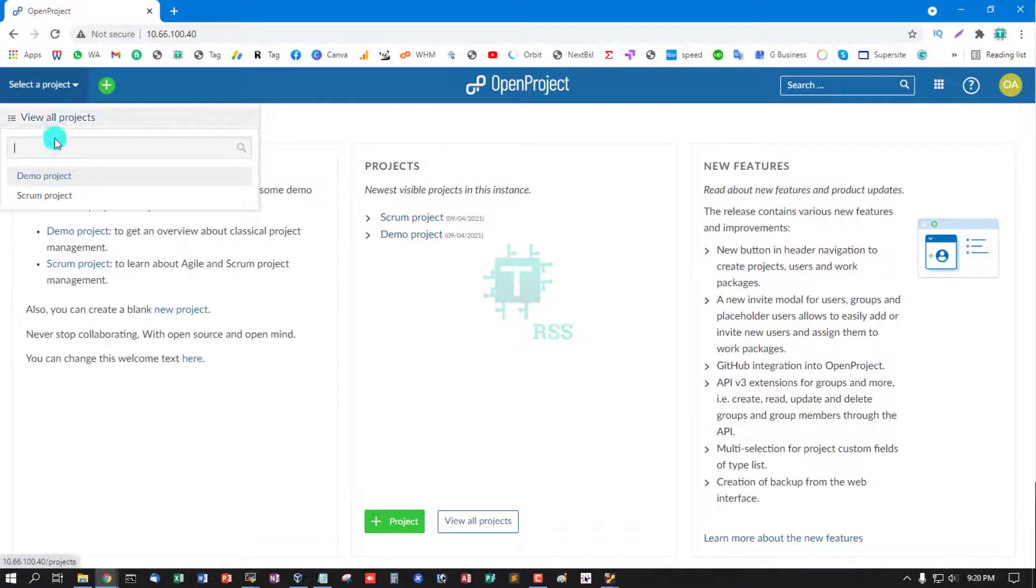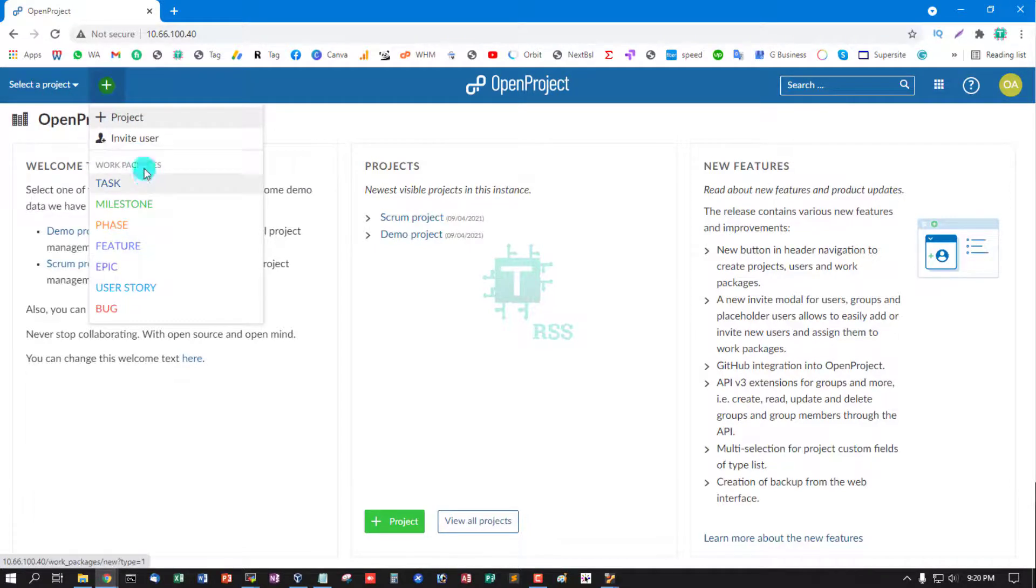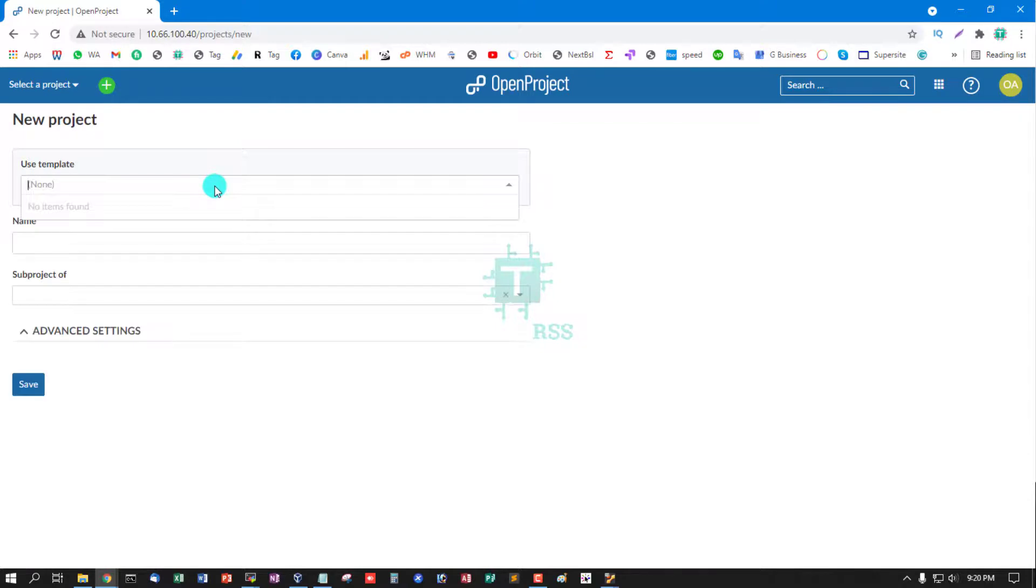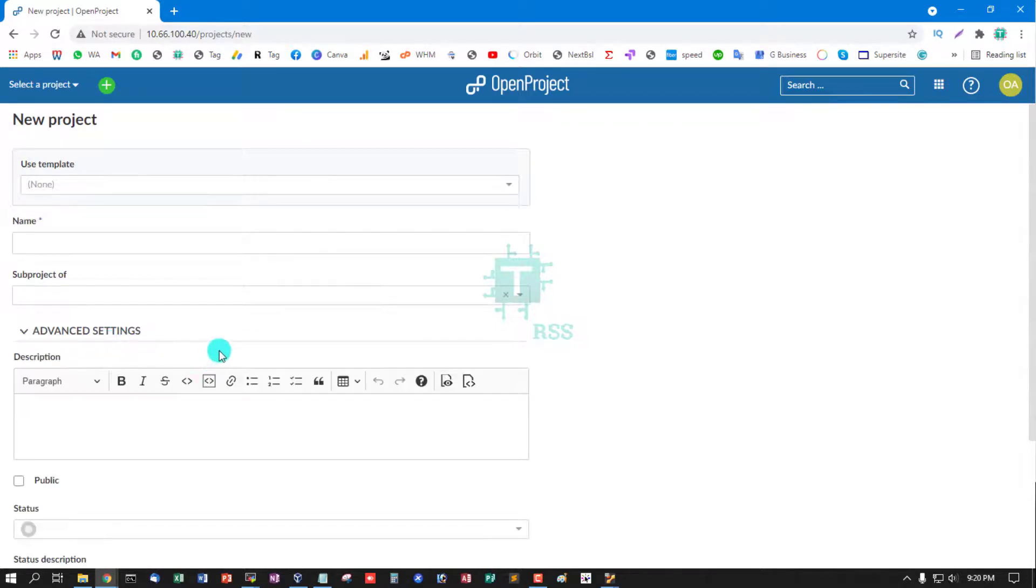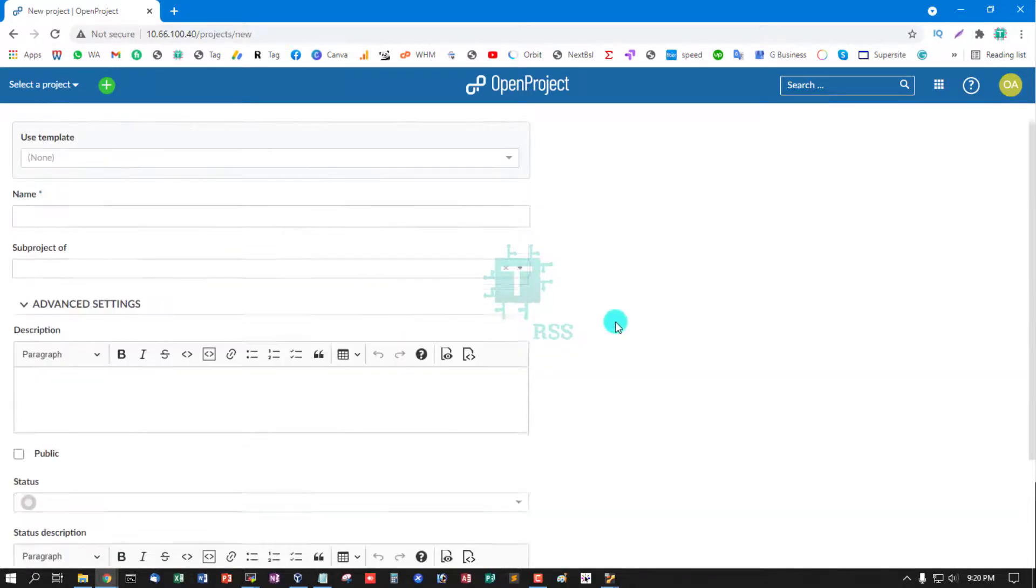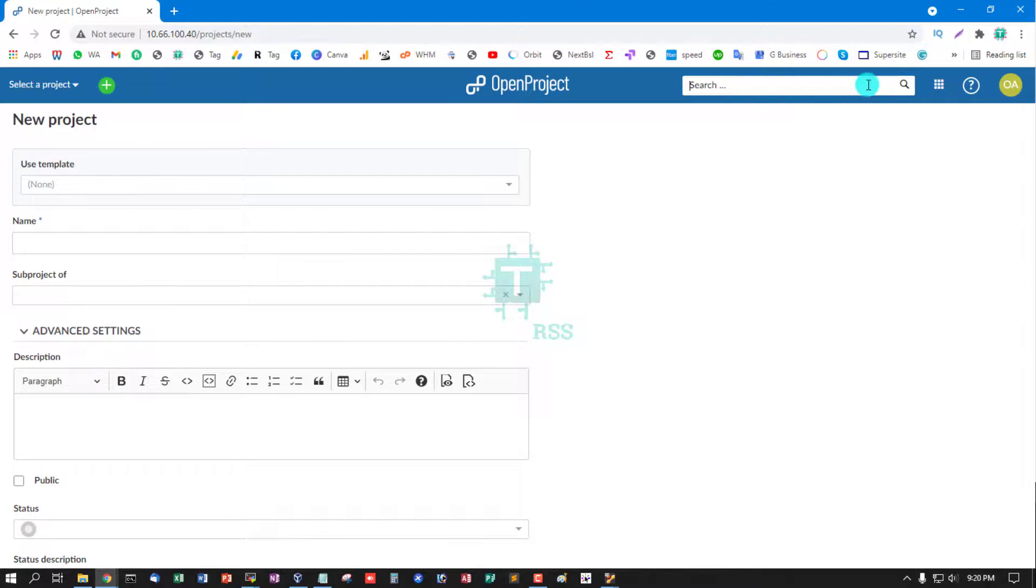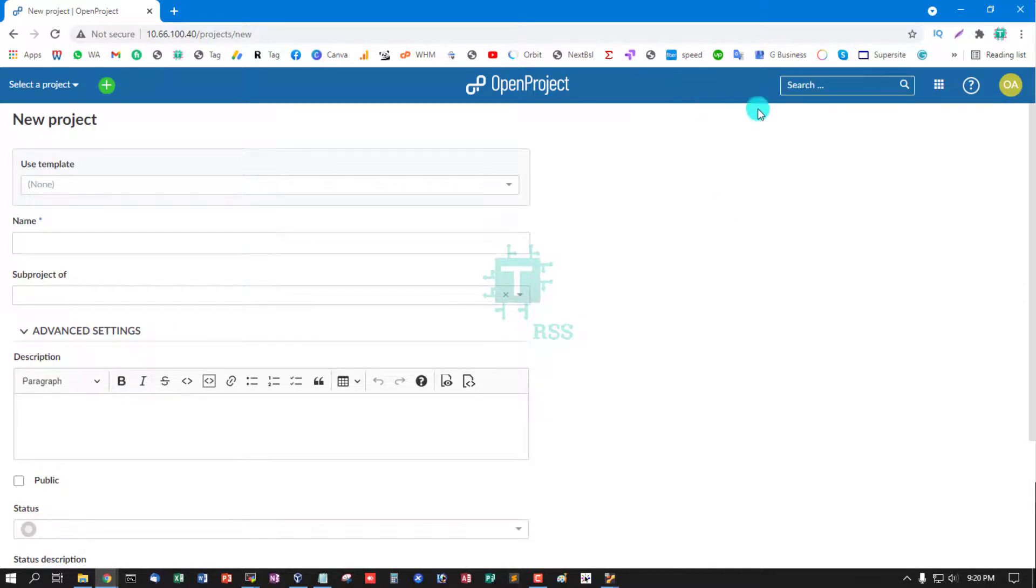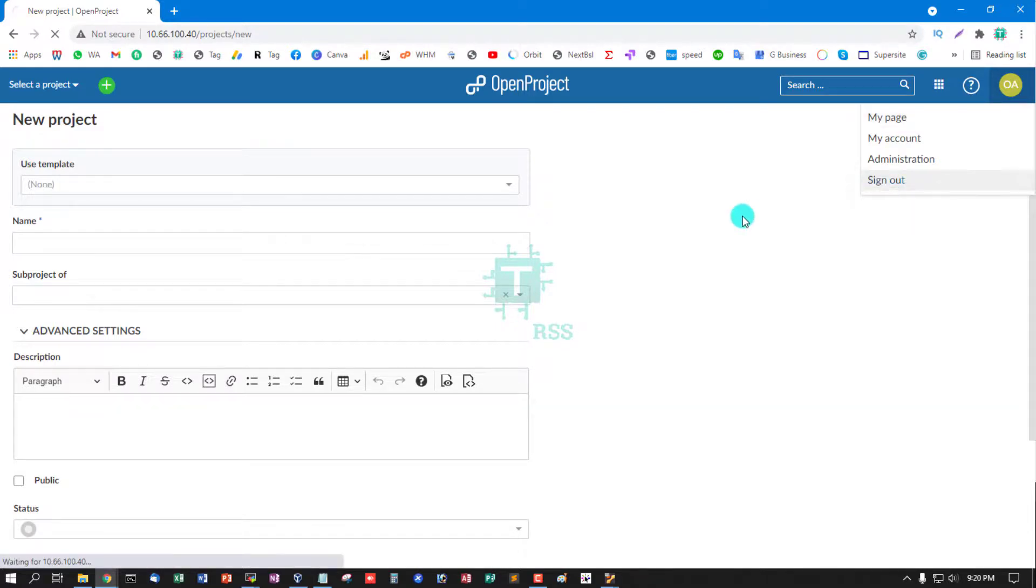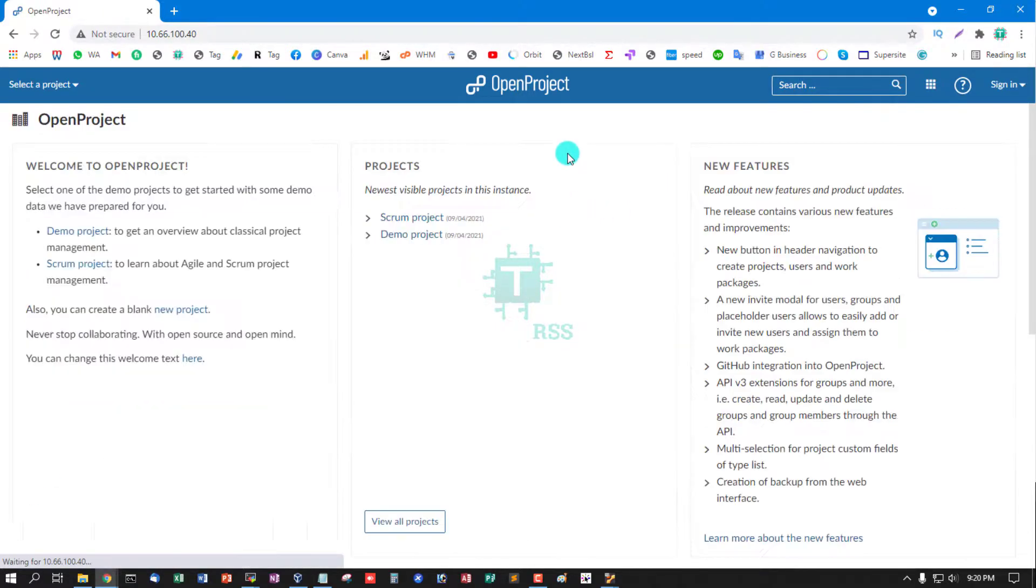Select project, demo project. You can create project with advanced options. Many features are included in this OpenProject open source software, so you can use it for your internal organization for best solution: task management and project management.